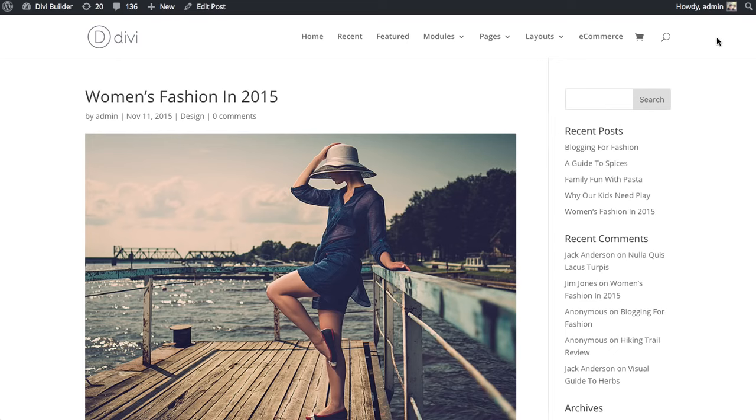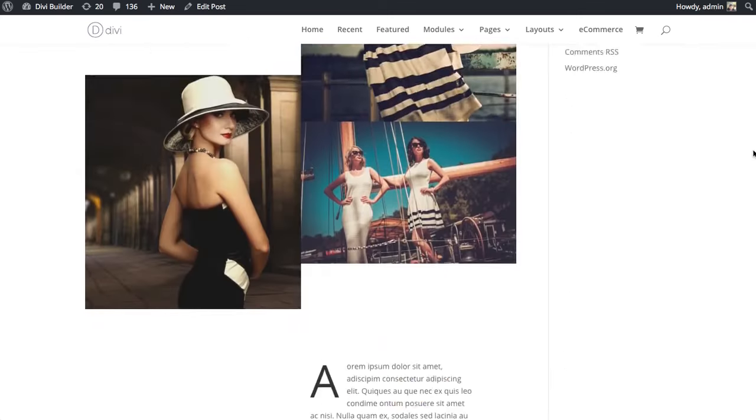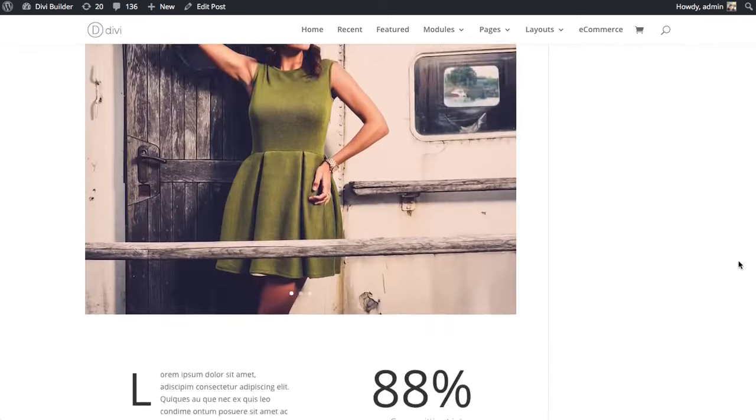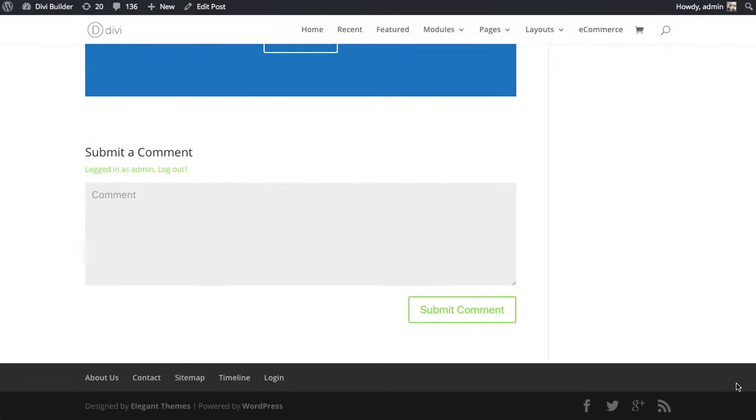For example, I have a standard post here that I built with the Divi Builder for which comments have been enabled, and you can see that, as usual, the comment form is displayed at the very bottom here.